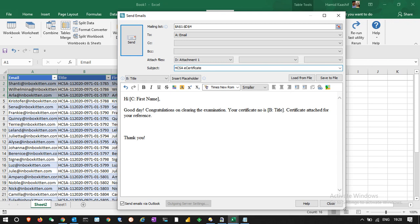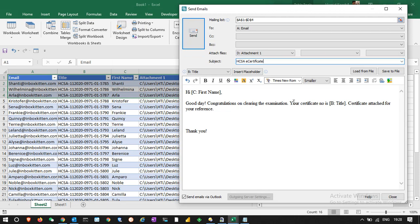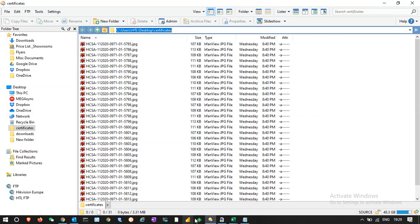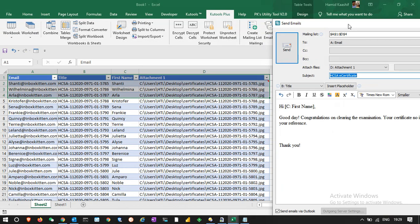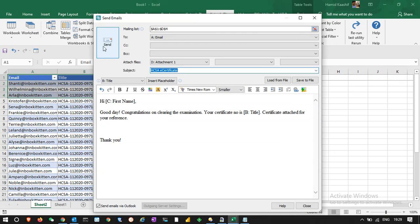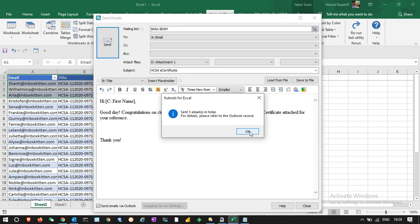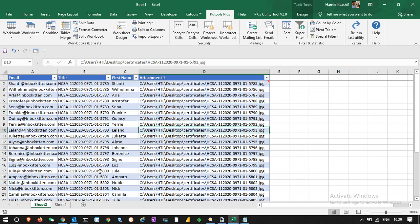Once we click send, the emails go out. The first email will read: 'Hi Shanti, congratulations on clearing the examination. Your certificate number is 5785, certificate attached for your reference.' The path is correct and everything looks good. I click send — three emails should go out. It confirms three emails have been sent, so I'll open Outlook to verify.